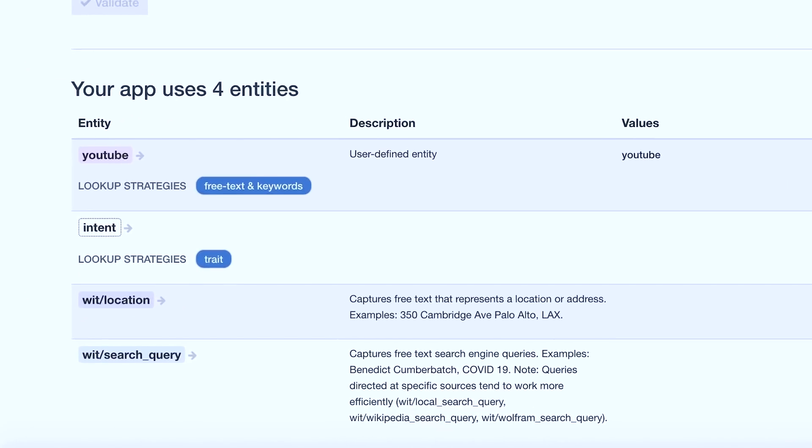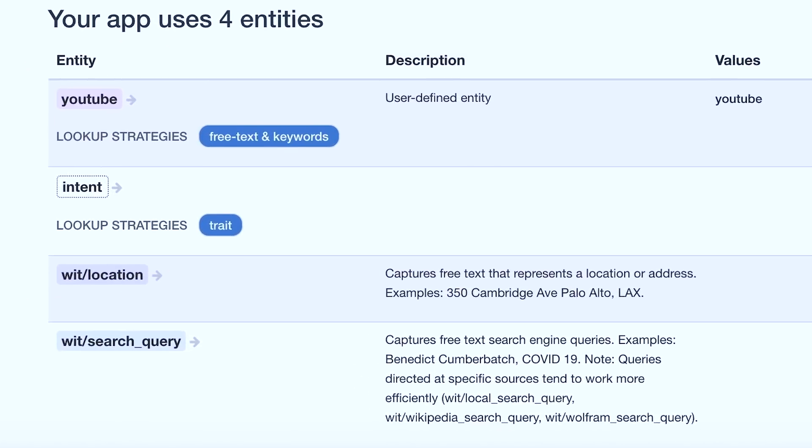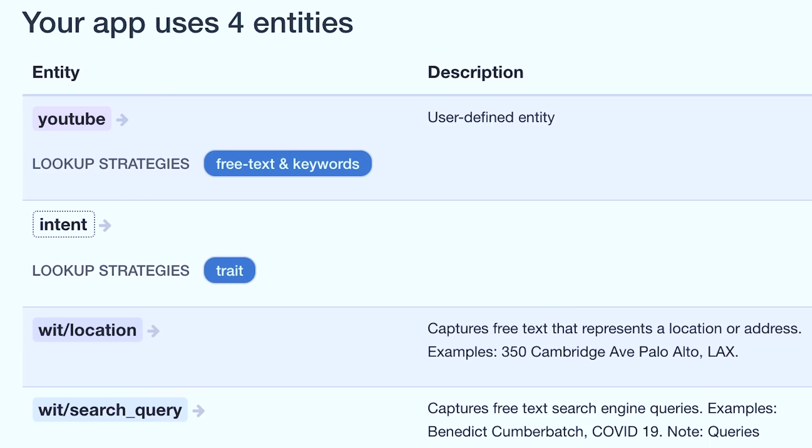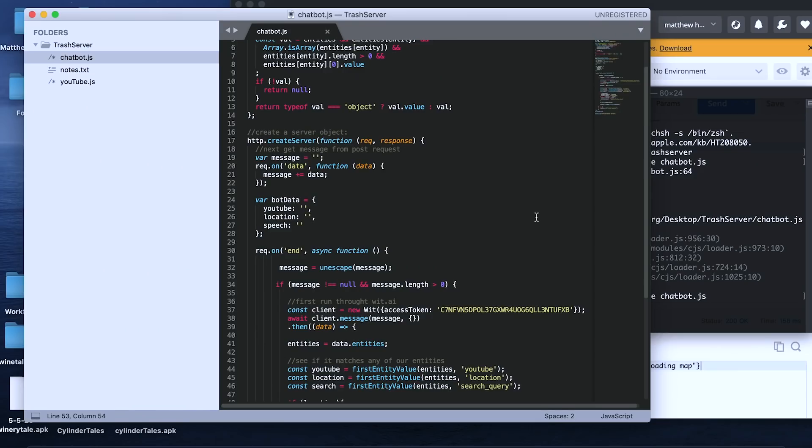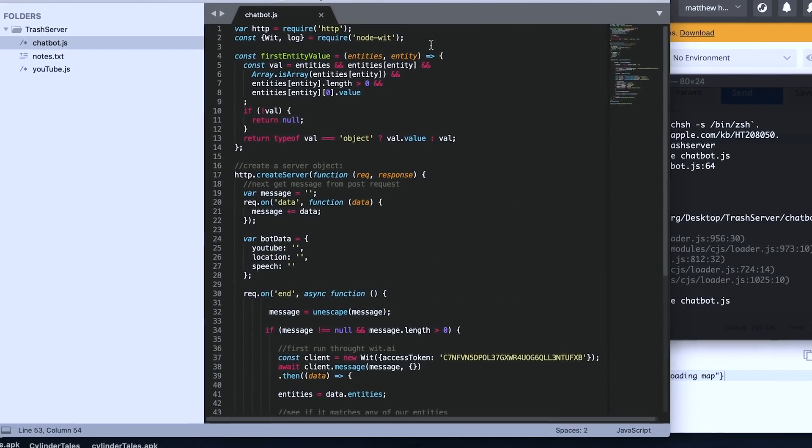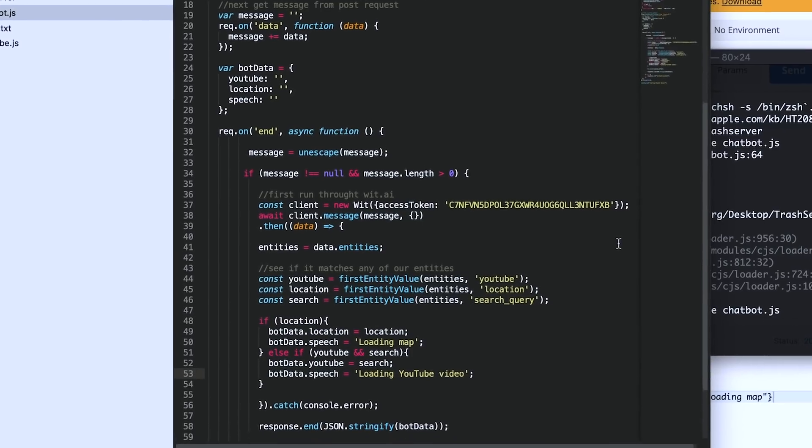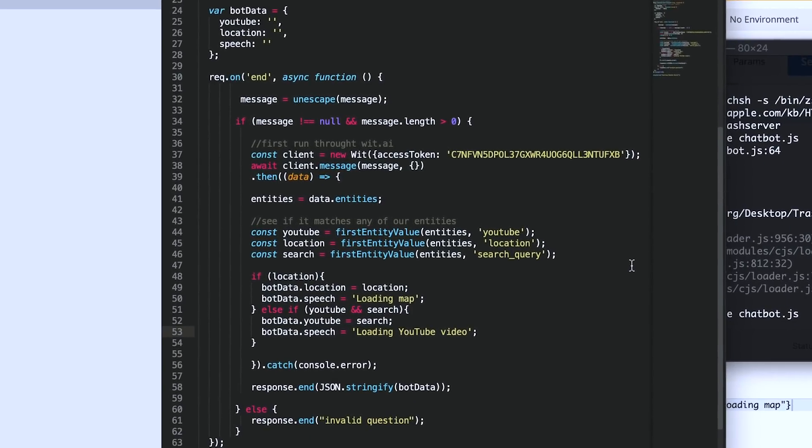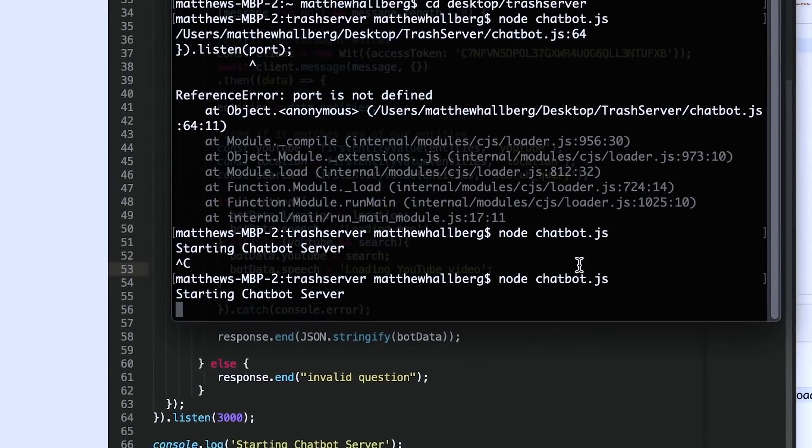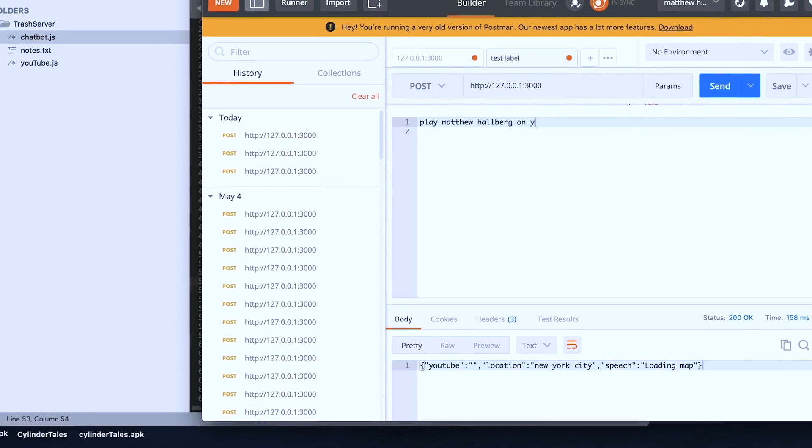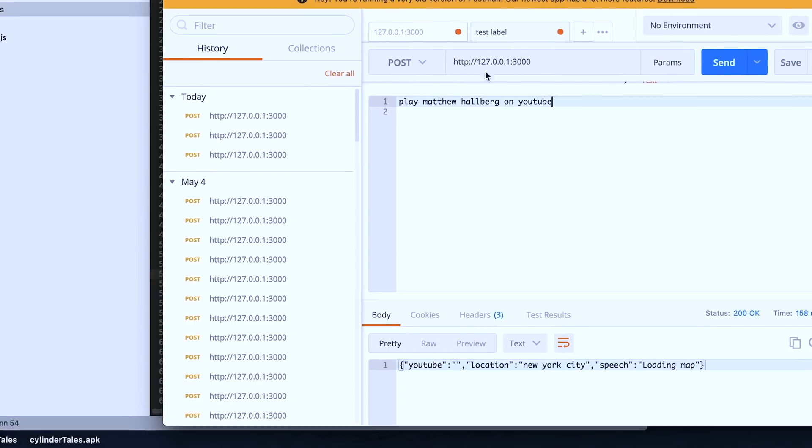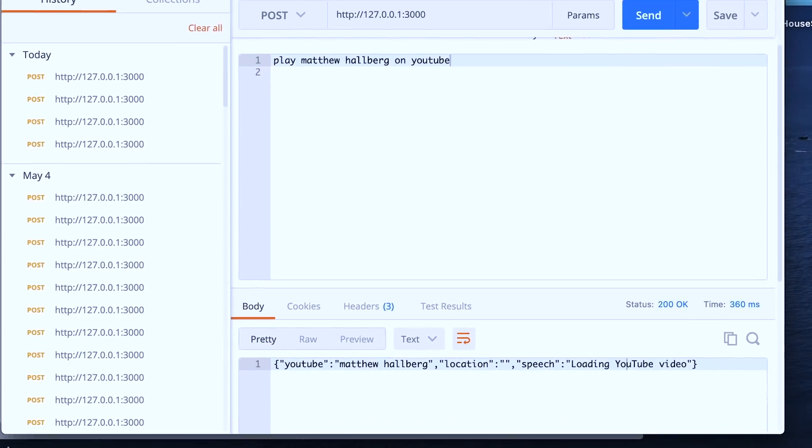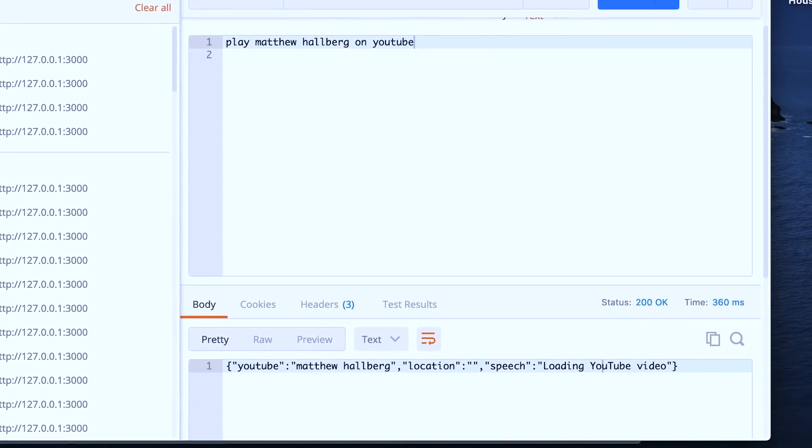Anyway, I set up my wit app to extract locations so we can display them with Mapbox and I made it extract search queries for YouTube videos. So then I made a Node.js script to accept post requests and I hooked it up to my wit app. Now I can start my HTTP server and send it a stream of text from Postman. This text gets run through wit and returns me all the information that I need.